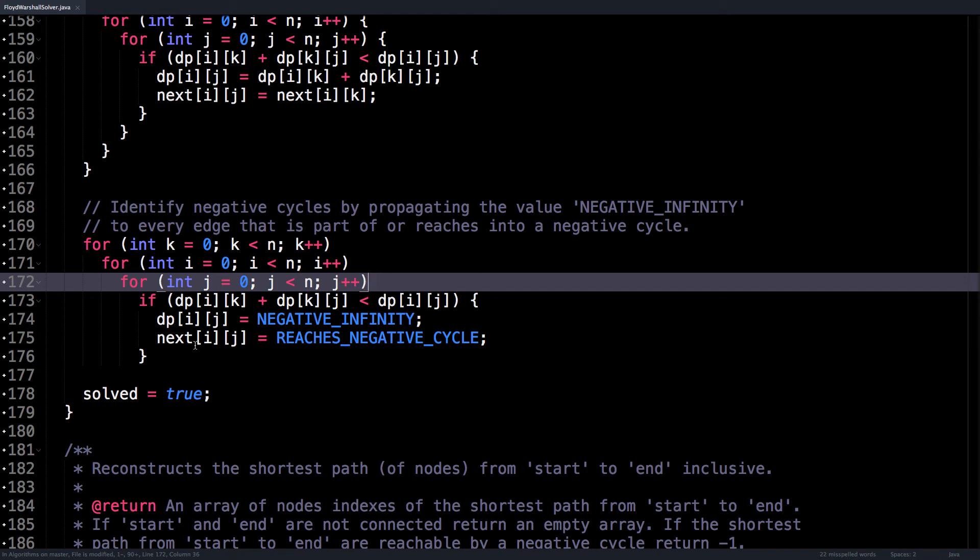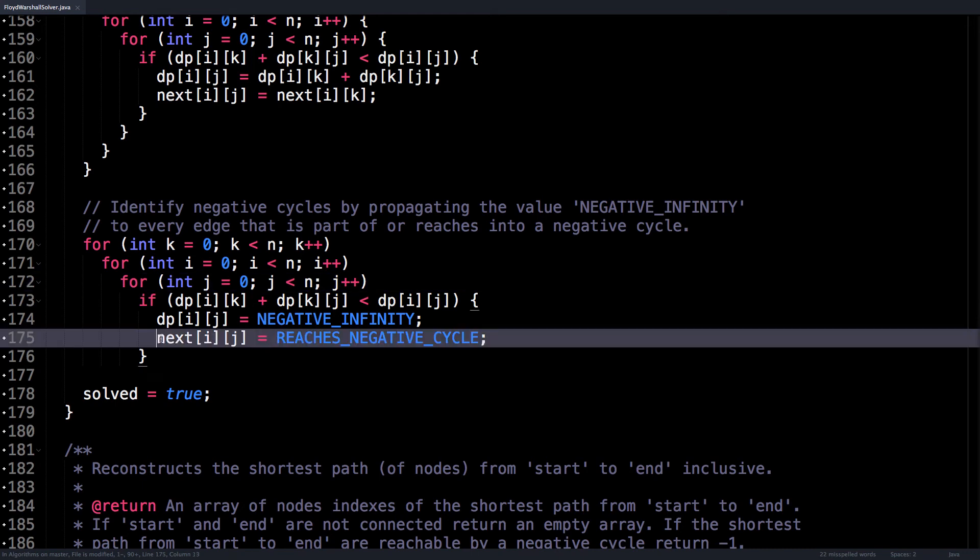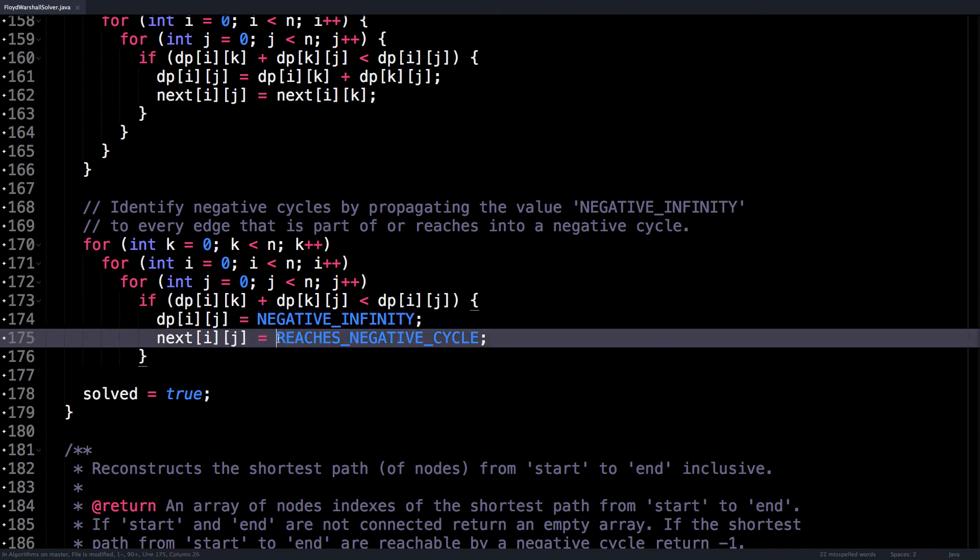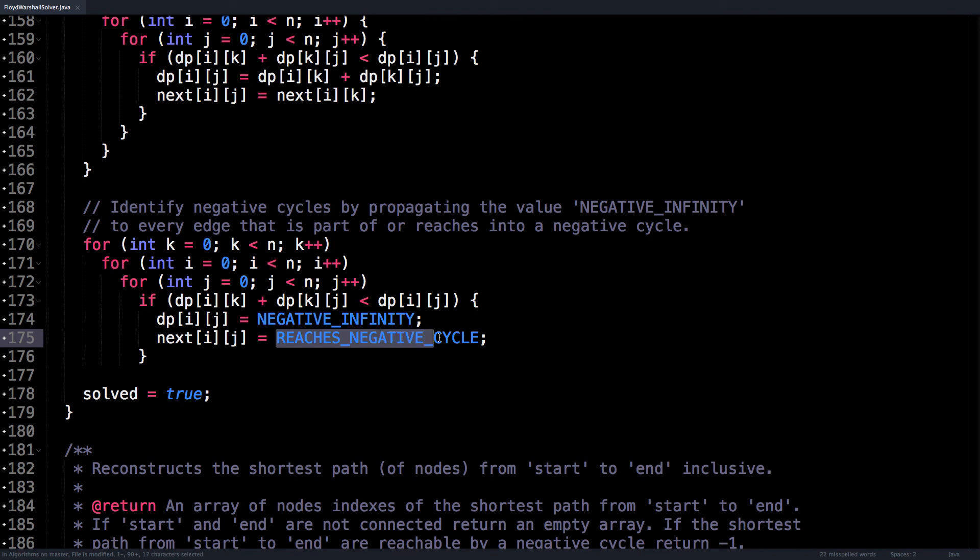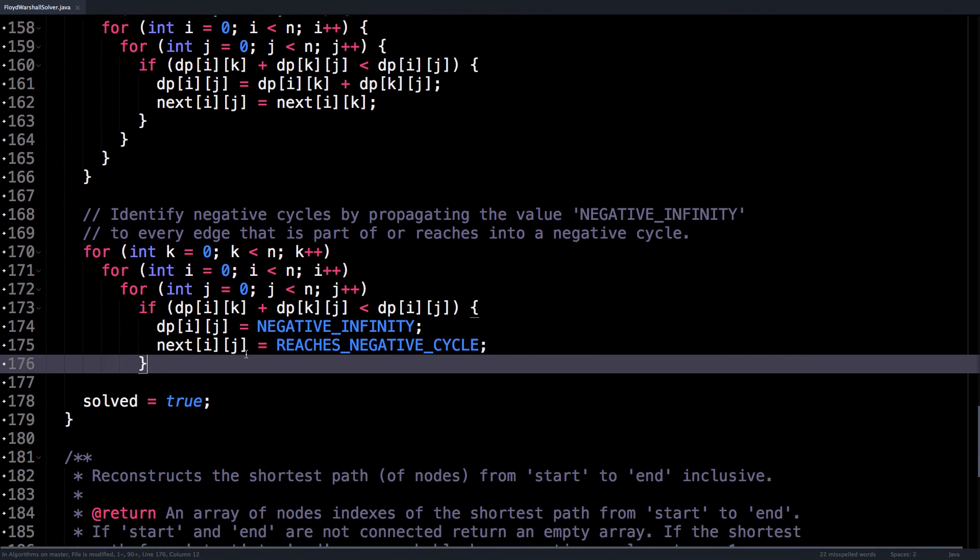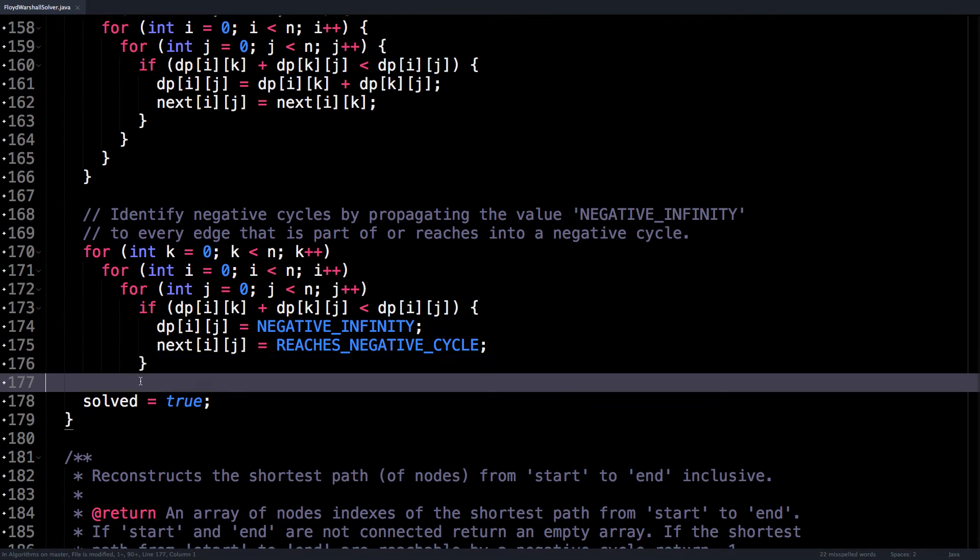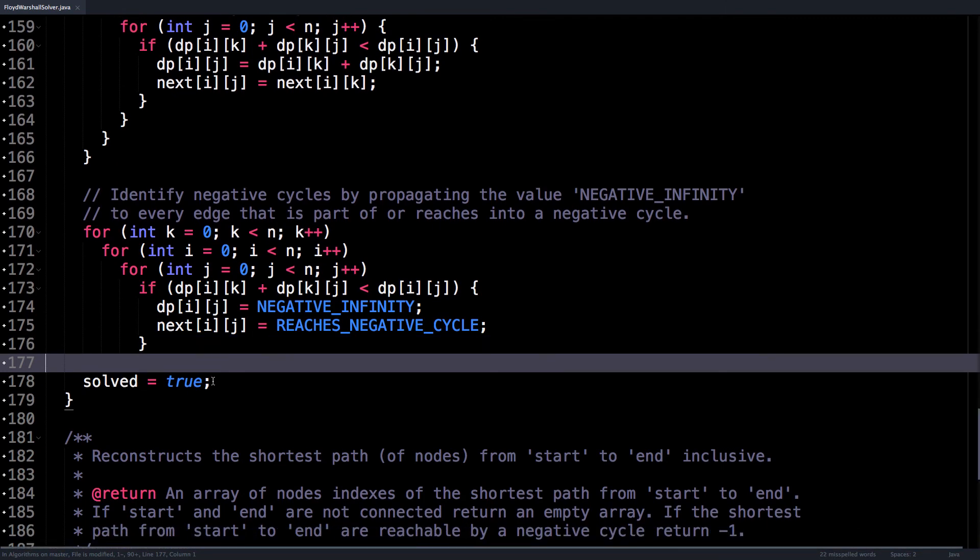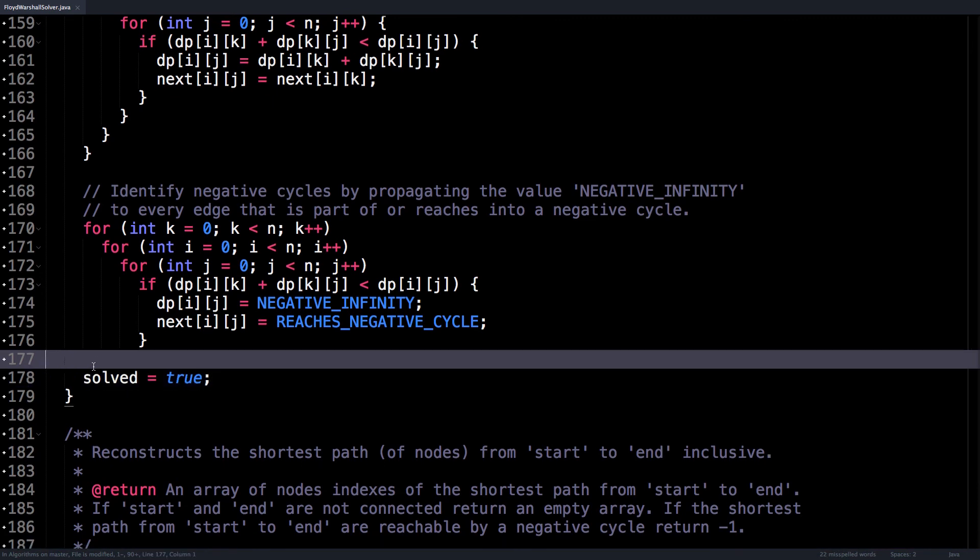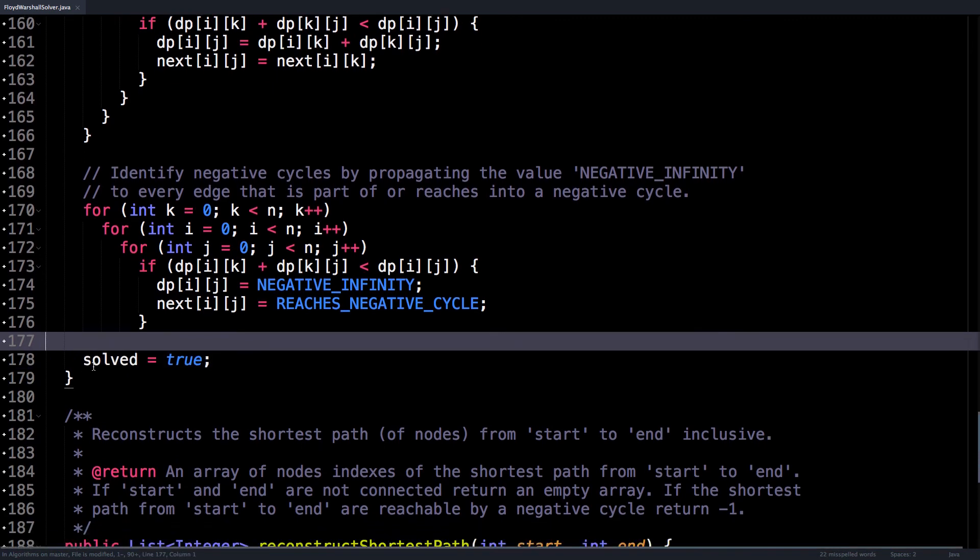But since next stores integer values, we can't give it the value NEGATIVE_INFINITY, which is a double, so give it the value minus one stored in REACHES_NEGATIVE_CYCLE. And once that is done, we have fully executed the Floyd-Warshall algorithm, and we can mark our Boolean value of solved as true.